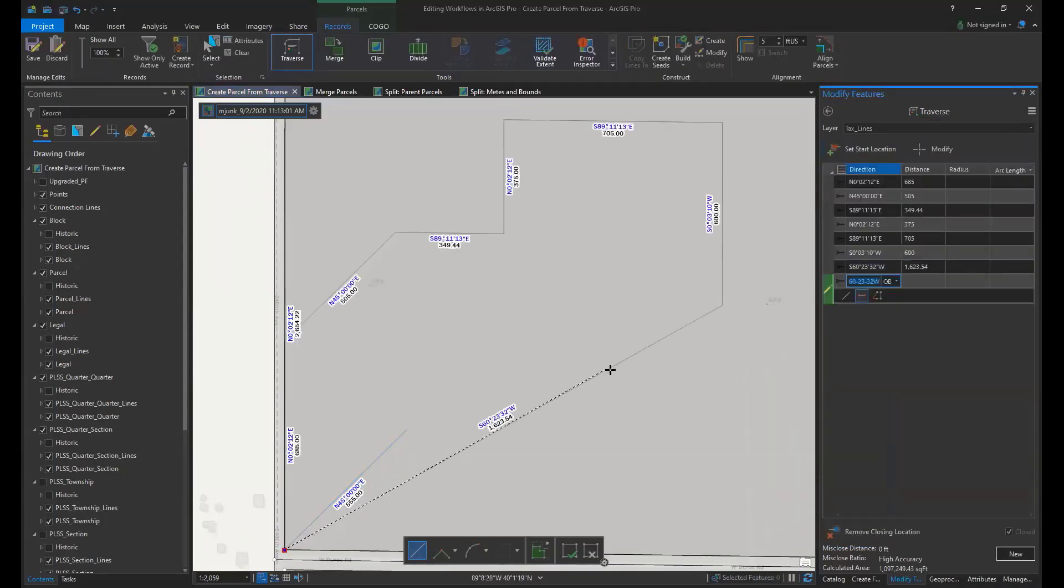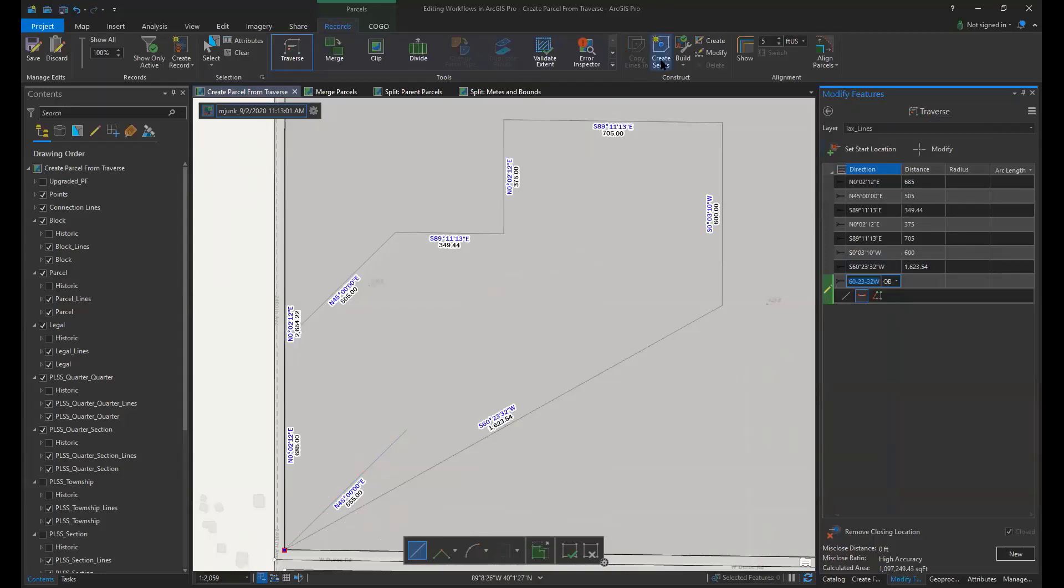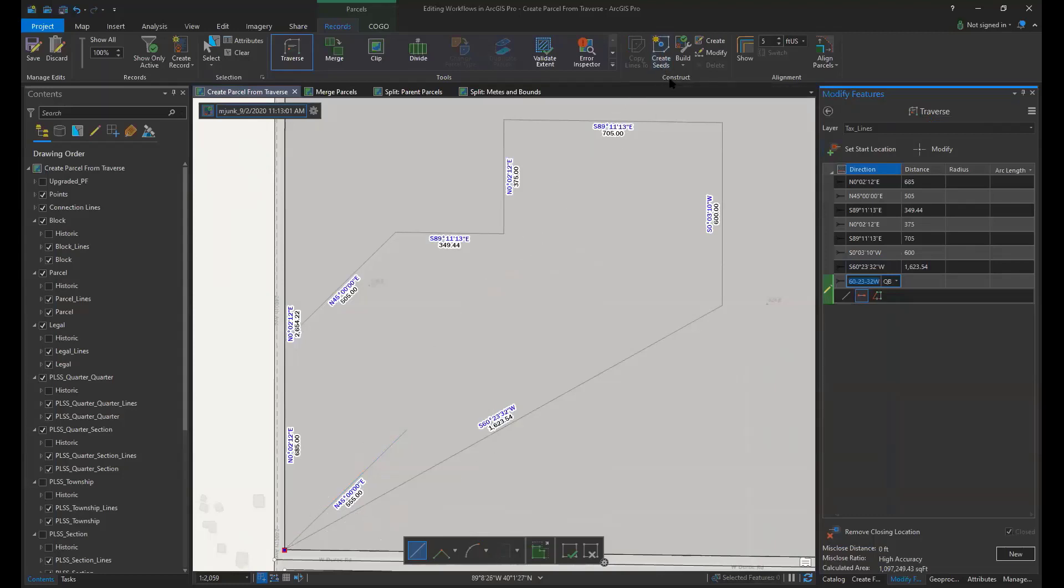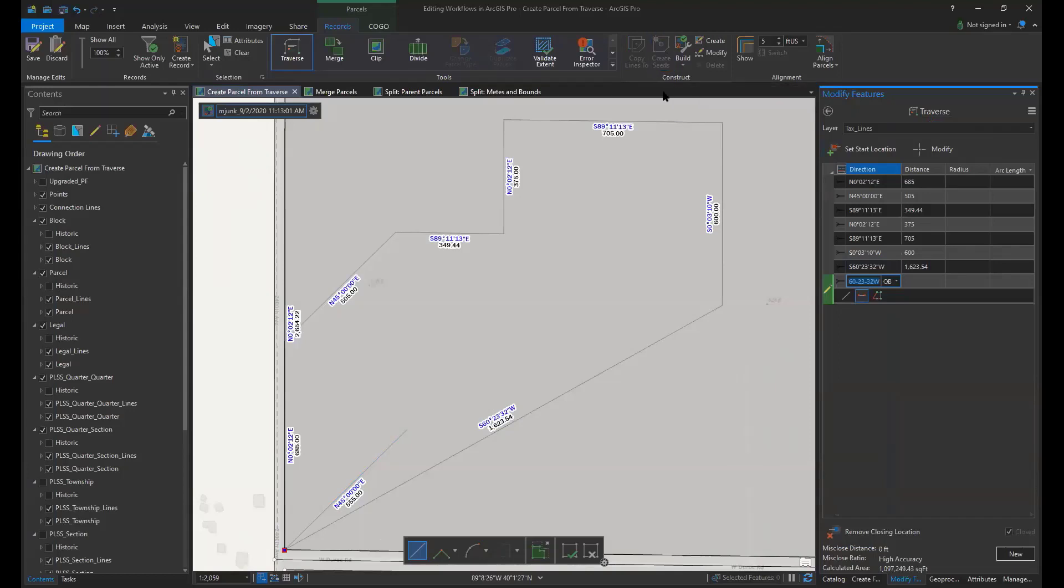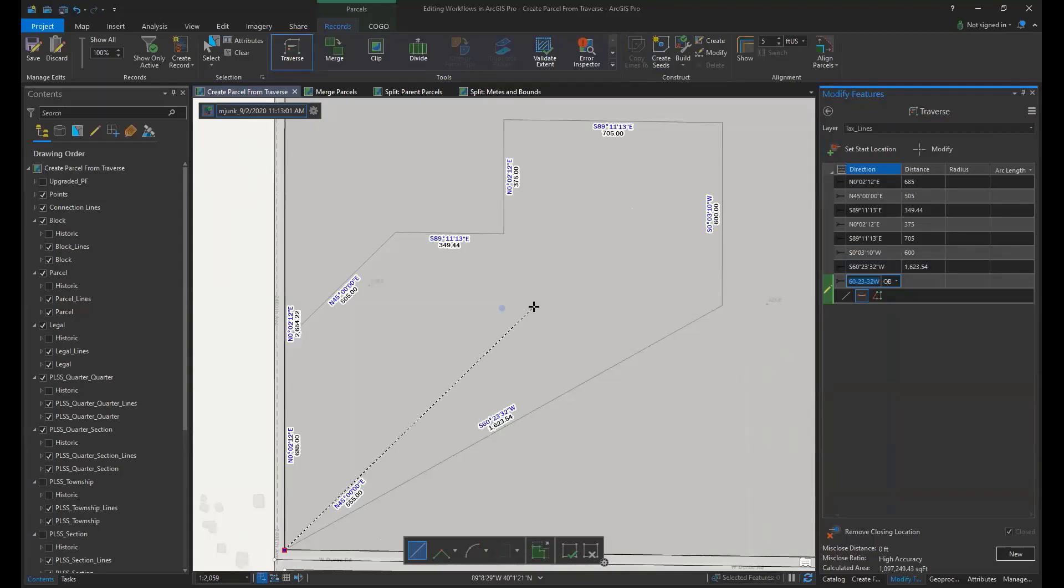The next step in this workflow is to create parcel seeds by clicking the create seeds tool in the construct gallery of the parcels ribbon. This creates a collapsed parcel polygon that is associated with the parcel line features.